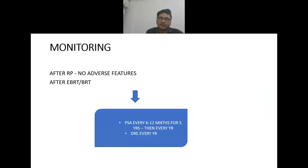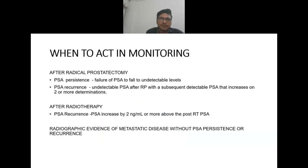In cases of very low risk after radical prostatectomy or after EBRT/brachytherapy, if there are no adverse pathological features, we can put the patient on monitoring: PSA every 6 to 12 months for five years, then yearly, and digital rectal examination every year.